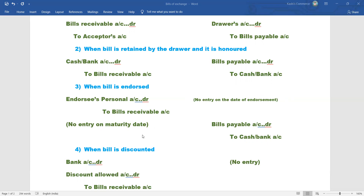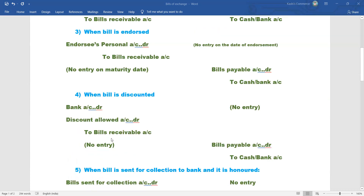On the maturity date, the drawee must pay the bill amount. On maturity, the drawee makes the entry: bills payable account debited to cash account. This settles the bill on the due date.